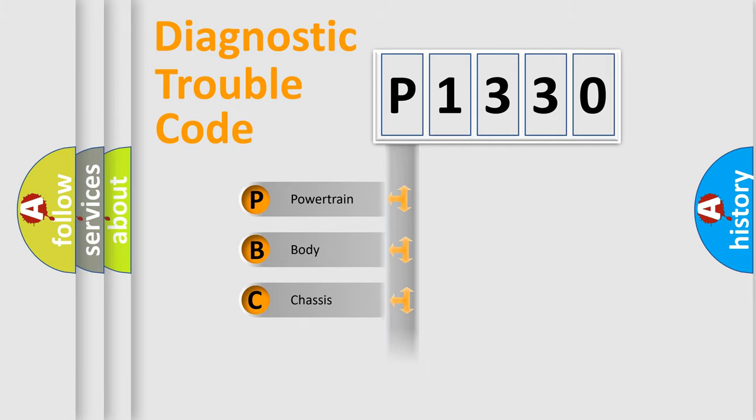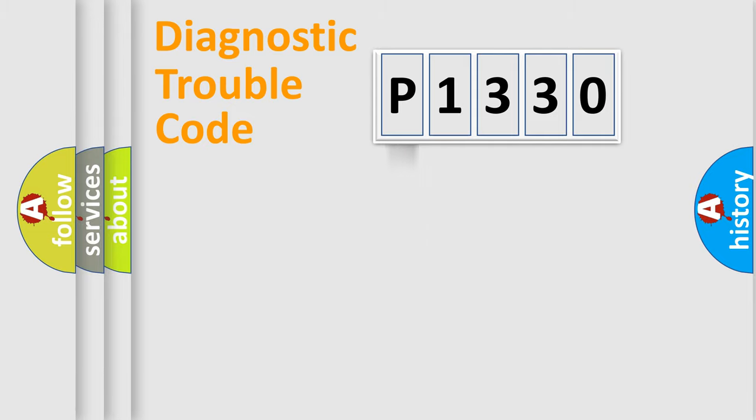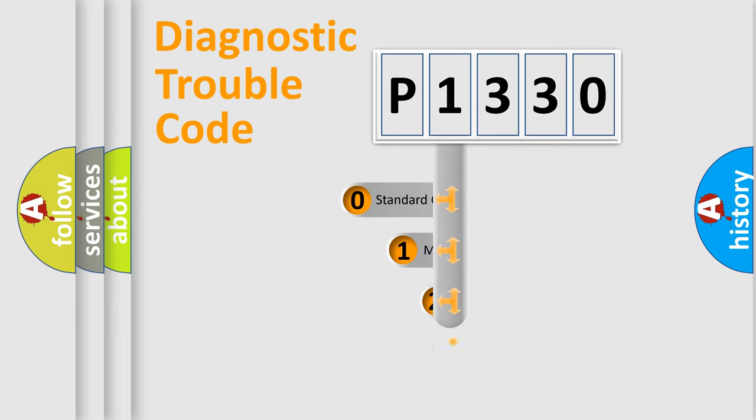Powertrain, body, chassis, network. This distribution is defined in the first character code.